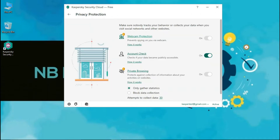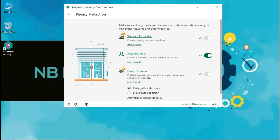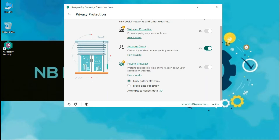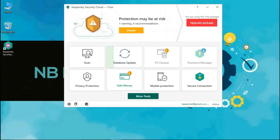In the privacy protection option, Kaspersky provides you with security for account check only. In account check, Kaspersky checks if your data has become publicly accessible. With the free version, webcam protection and private browsing are not included.